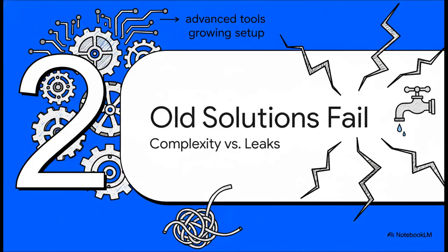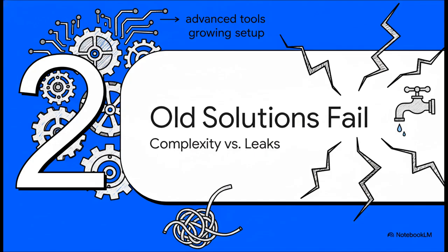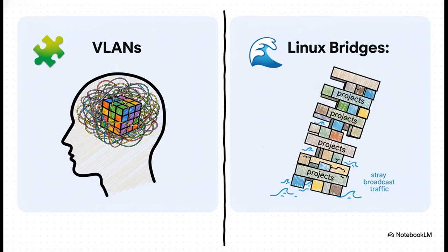So of course, our next step is to reach for the more advanced tools. But this is exactly where the usual solutions start to show their cracks, especially when your setup starts to grow. And what's so great about this slide is how it frames the problem. On one hand, you've got VLANs. Sure, they work, but they lead to this thing the source calls complexity creep. Before you know it, you're trying to solve this mental Rubik's Cube of tags and trunk ports. On the other hand, you stick with simple bridges, but you're always paranoid about these accidental leaks from broadcast traffic. The whole thing starts to feel like a Jenga tower, just waiting for one wrong move to bring it all down.